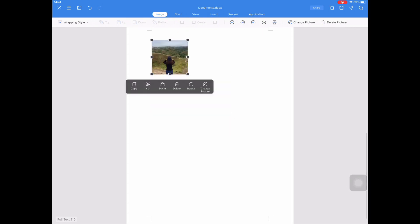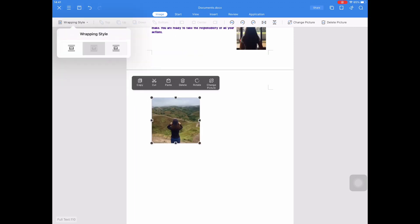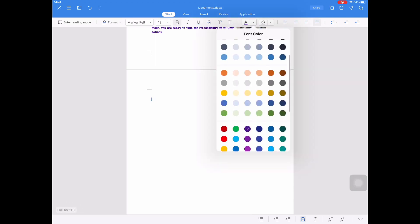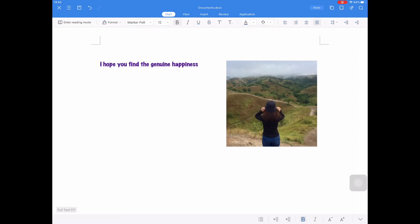For the second page of the document, I will insert again a picture — this will be my last picture for my future self. And I will type: I hope you find your genuine happiness, not in the things that are temporary, but in God's love and grace alone. Above all else, I will wait to be you — a stronger, a wiser, a future you. Love, your drafting teacher.